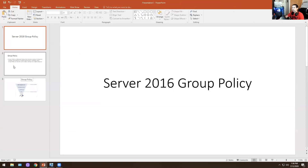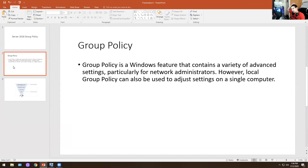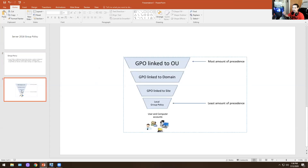Group policy is a Windows feature that contains a variety of advanced settings, particularly for network administrators. However, local group policy can be used to adjust settings on a single computer. Basically, group policy allows you to change settings on a computer or on a user level depending on how you set it up. Depending on the company you're working for, you might have access to it or you may not.